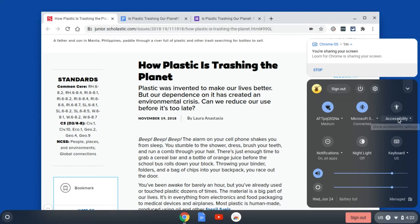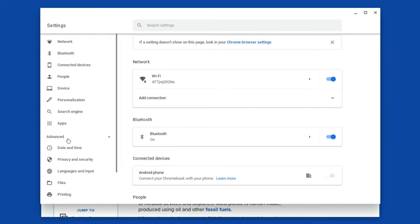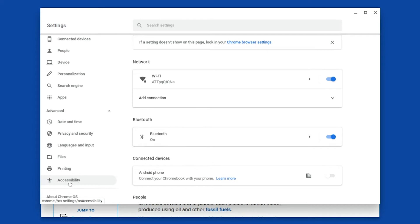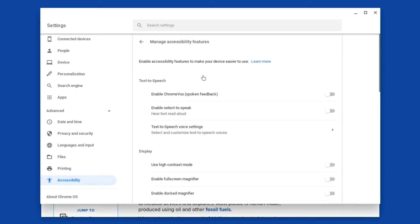I have my accessibility tools and settings set so that they show up in the system menu at all times. But if you don't see this, you can click on the gear icon, which is your settings. And then on the left side, click on advanced and then scroll down until you find accessibility. Here's the option that will let you keep your accessibility options in the system menu at all times. From here, you can also manage your accessibility features — turn them on and off as well as adjust any of the settings.